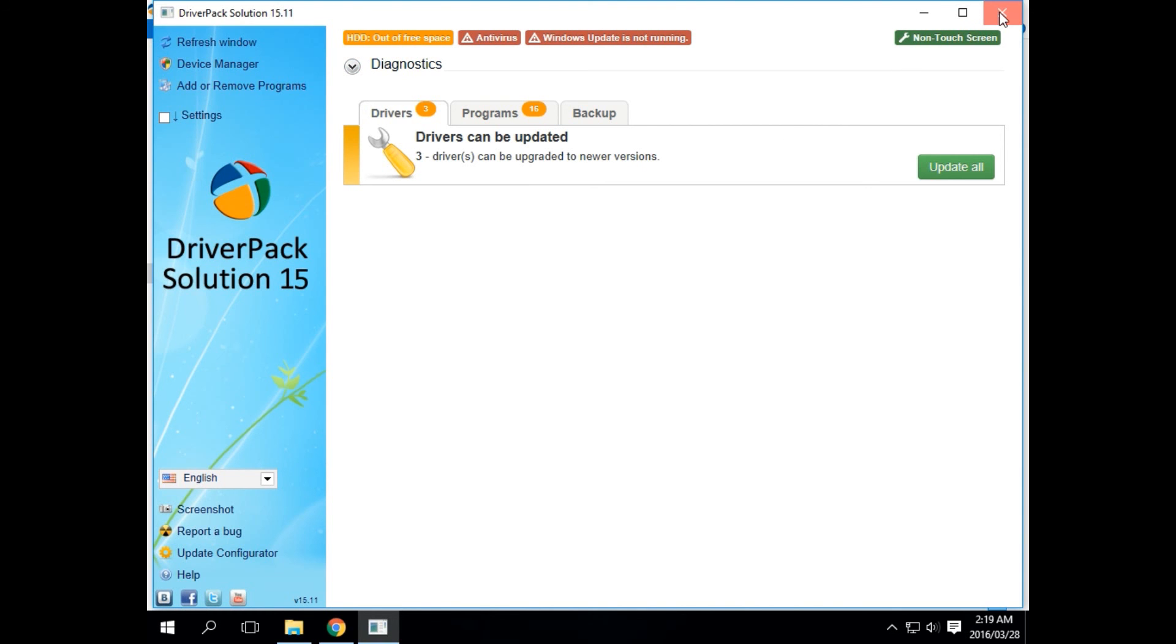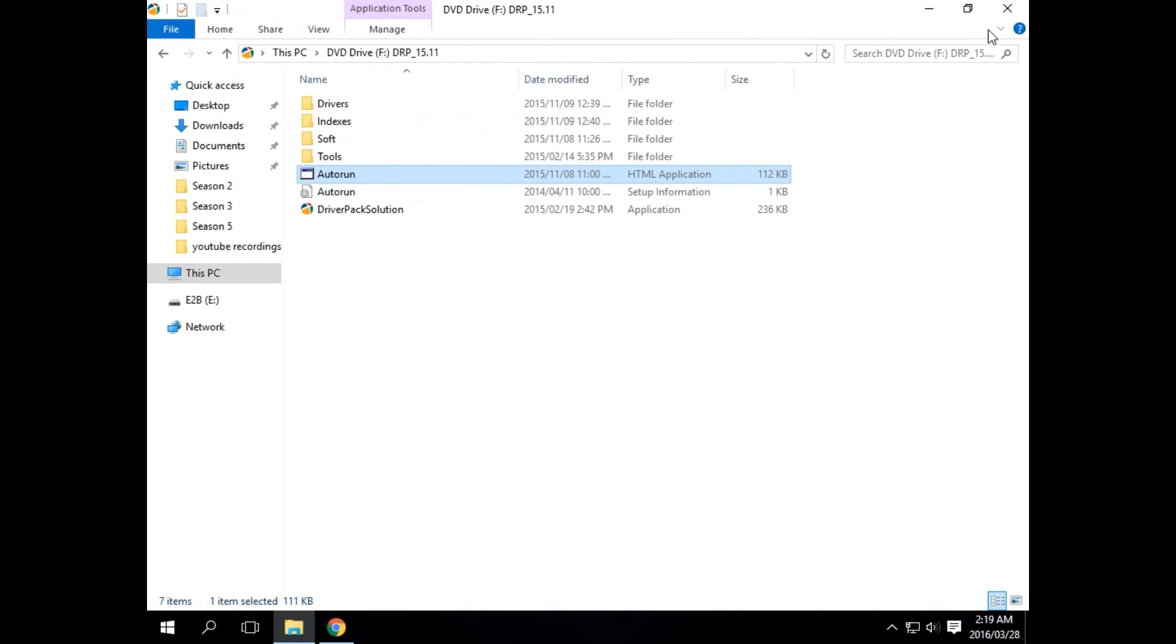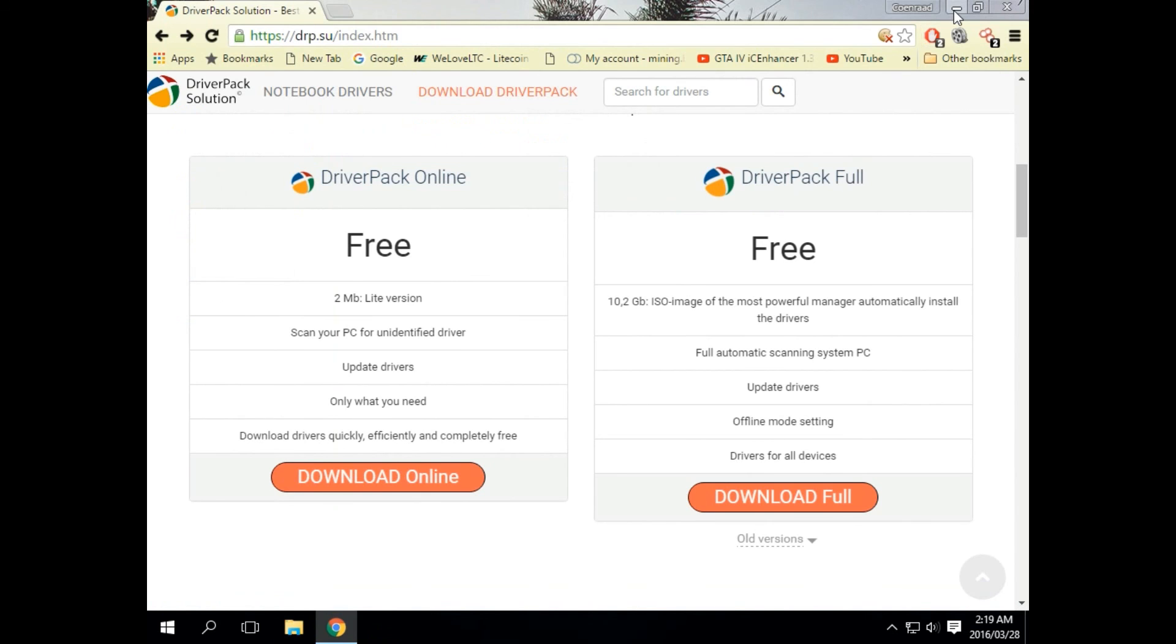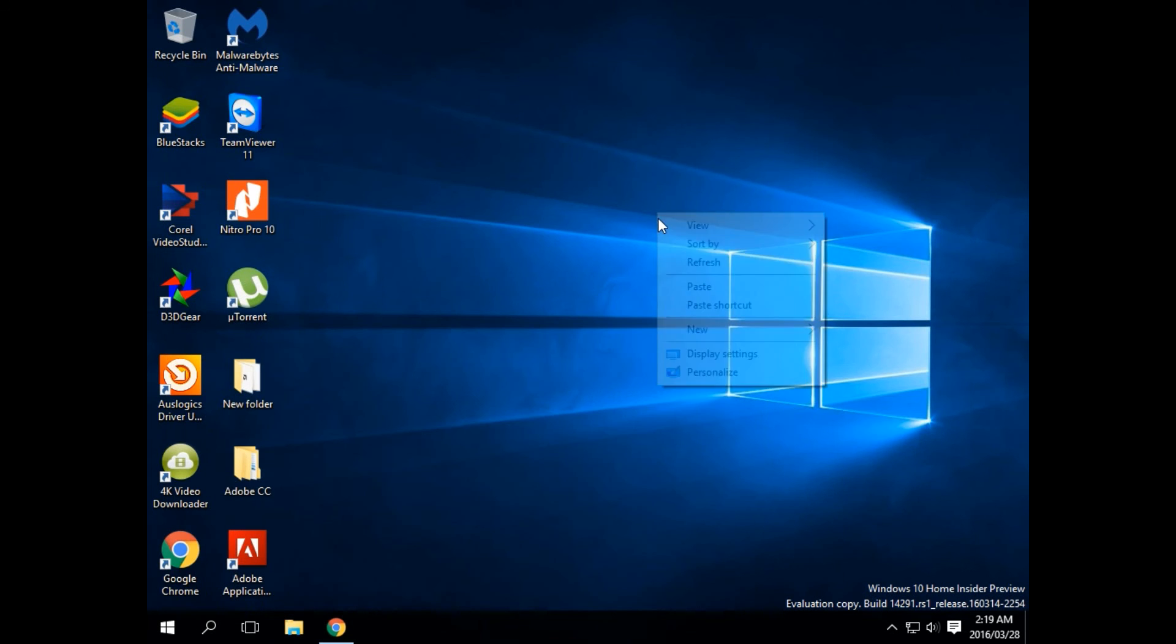Okay guys, that's one easy and free way to update your drivers. Enjoy guys! Thank you!